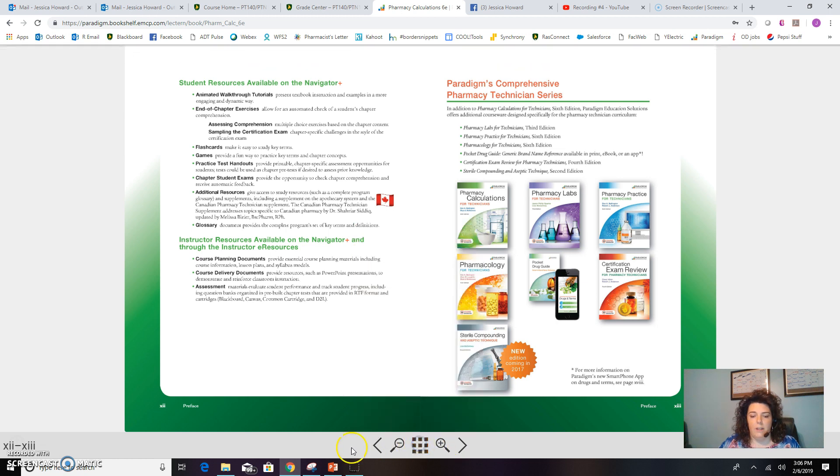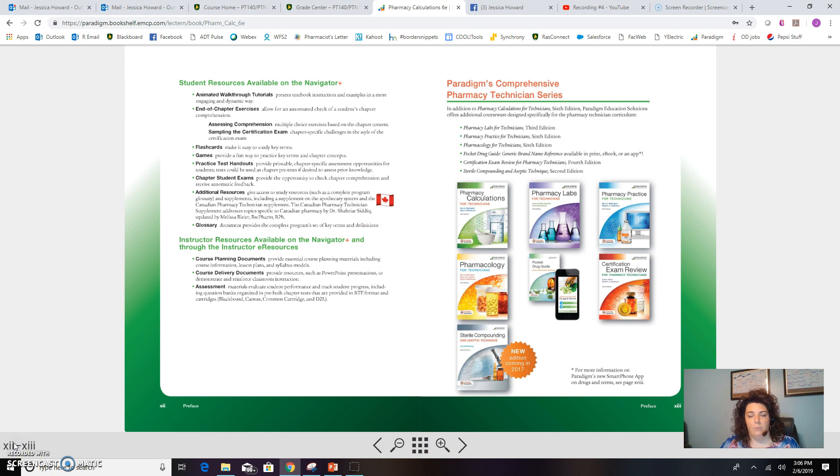So if anybody has any questions, please feel free to let me know. And again, if you do not receive your access code from the bookstore, also let me know so that I can have that re-sent to you.